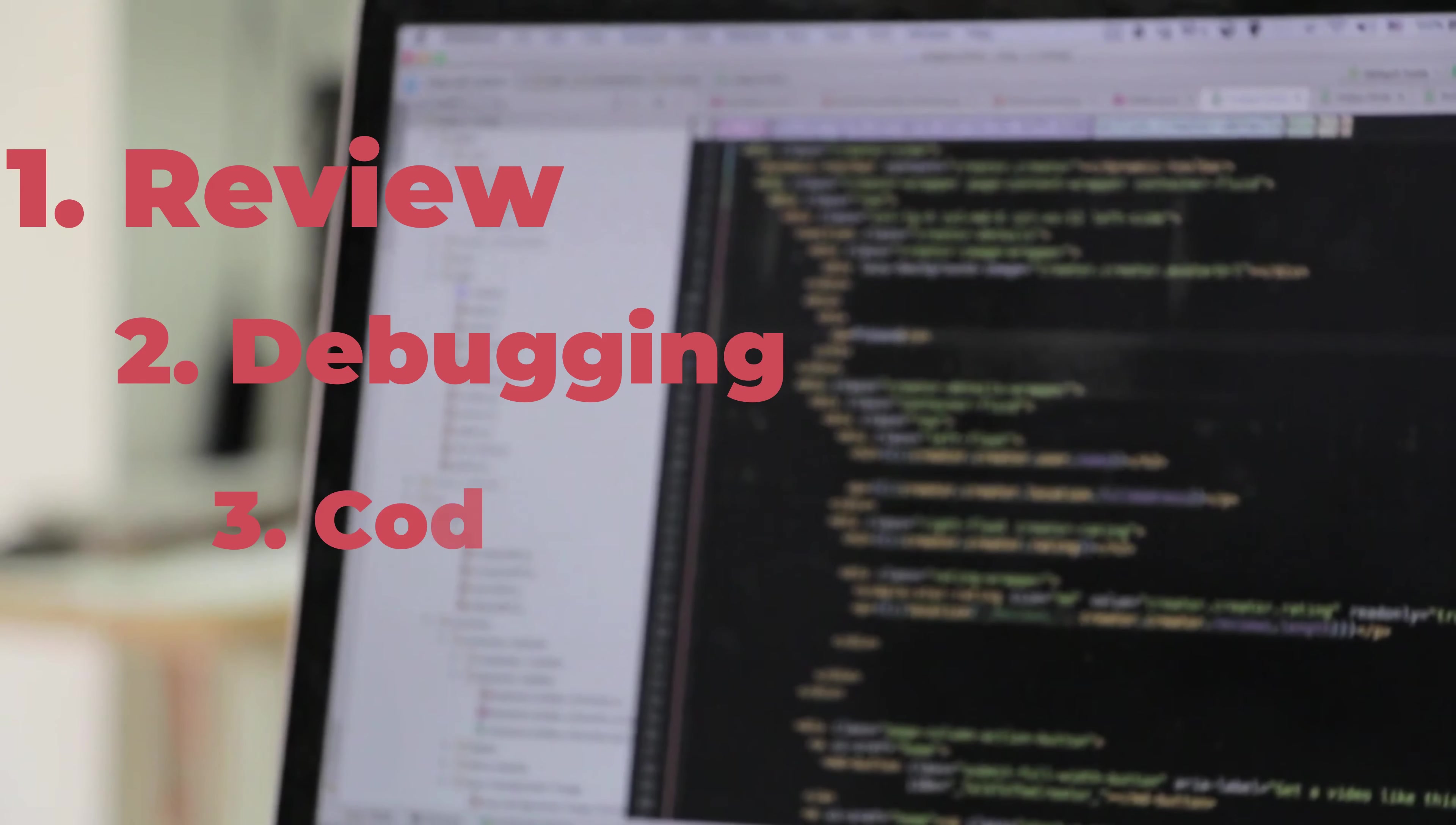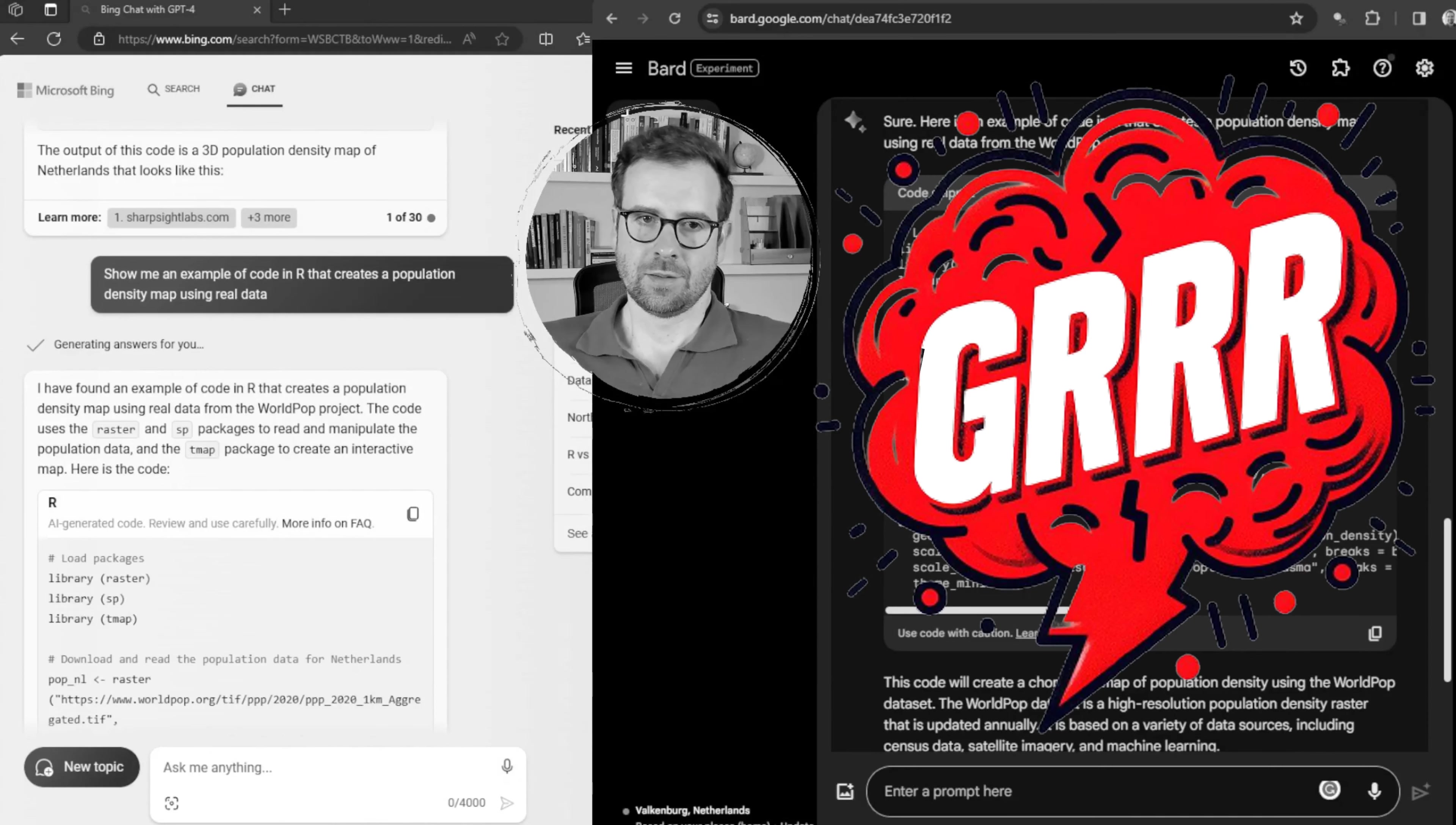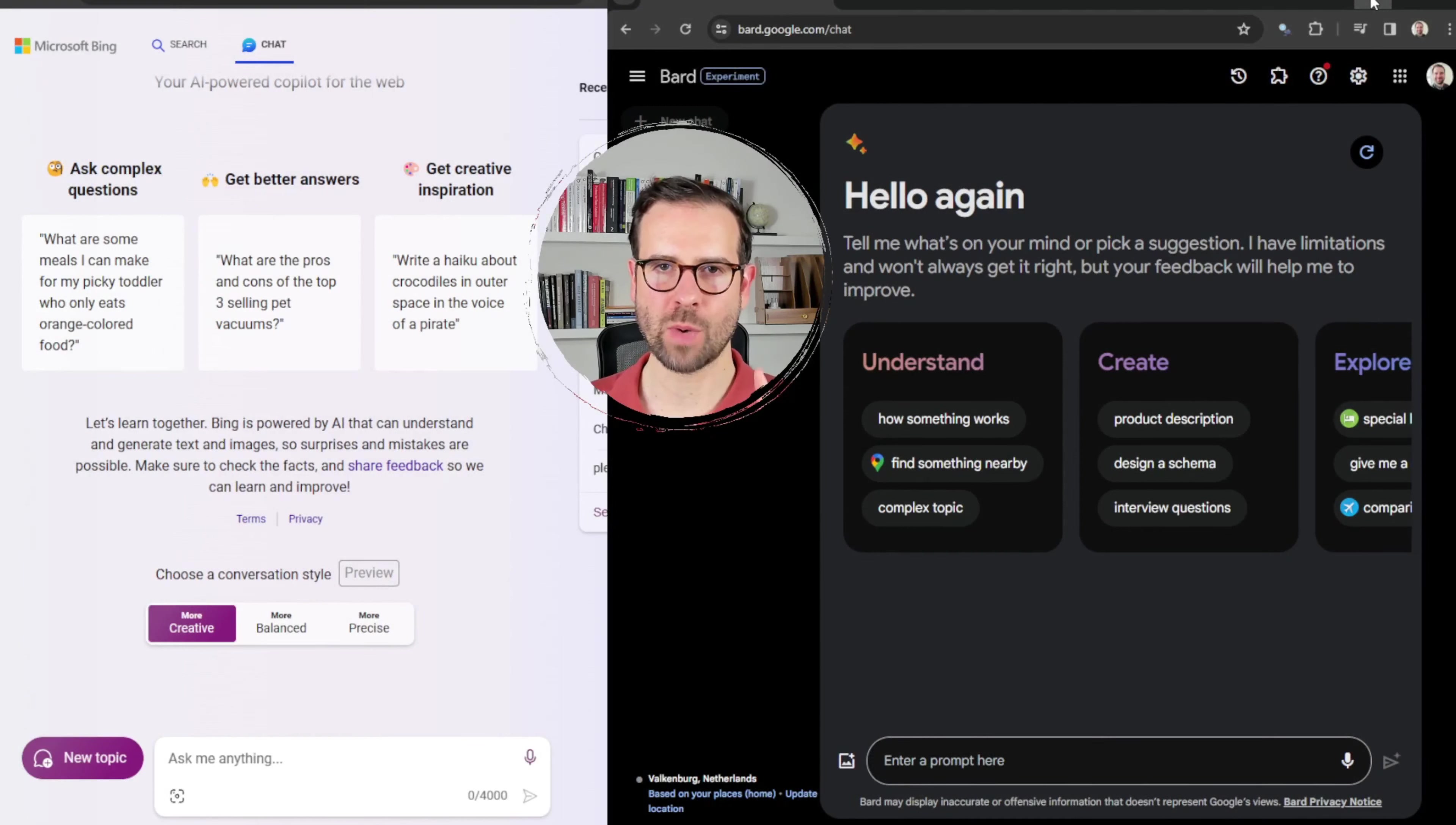I'm going to challenge them with some tasks in code reviewing, debugging, and code generation in R. By the end of this video, you will see why chatbots are not reliable for coding in R and why you should avoid them at all costs. Chatbots may be good for some things, but coding in R is not one of them. Trust me, you don't want to miss this one. It's going to be hilarious and shocking. So stay tuned and let's get started.